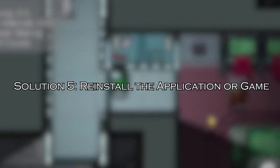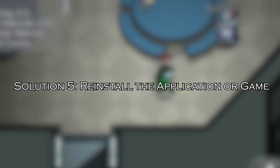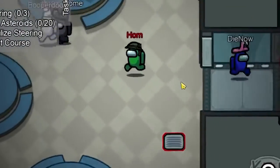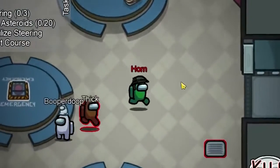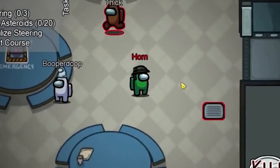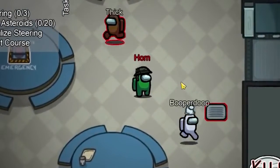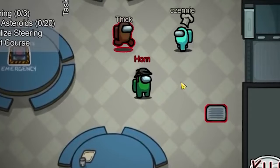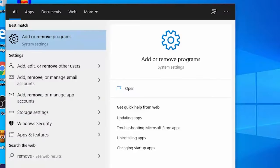Solution 5: Reinstall the application or game. Try reinstalling the application or game that's showing the error. This often includes the missing DLL file.